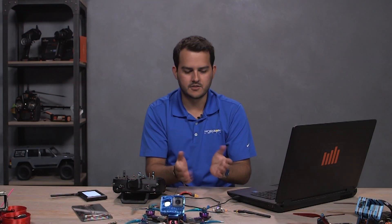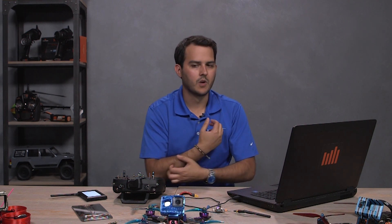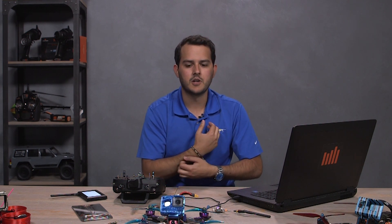So I'll walk you guys through how you wire this to Betaflight, what you have to set up, where you get the firmware.